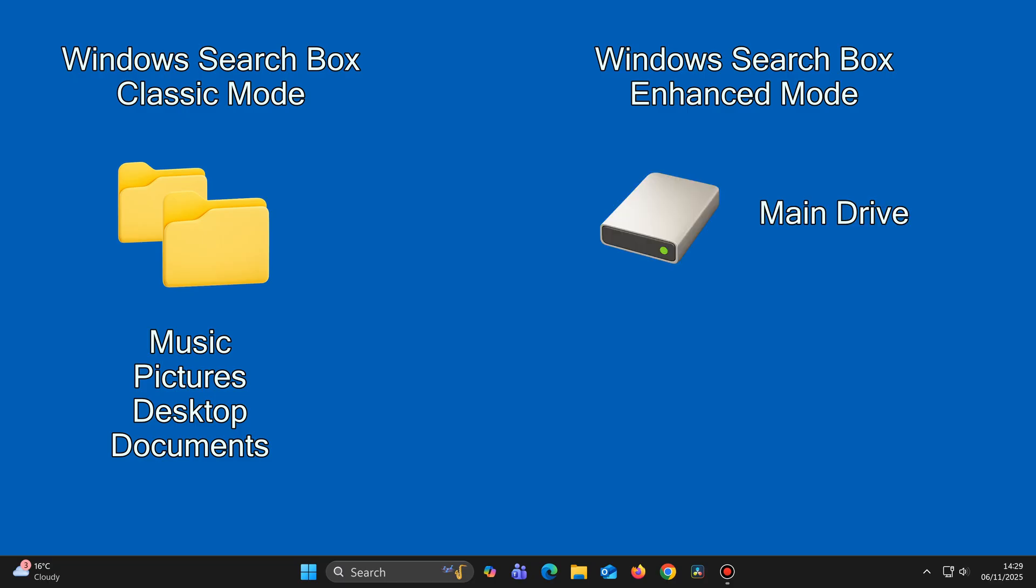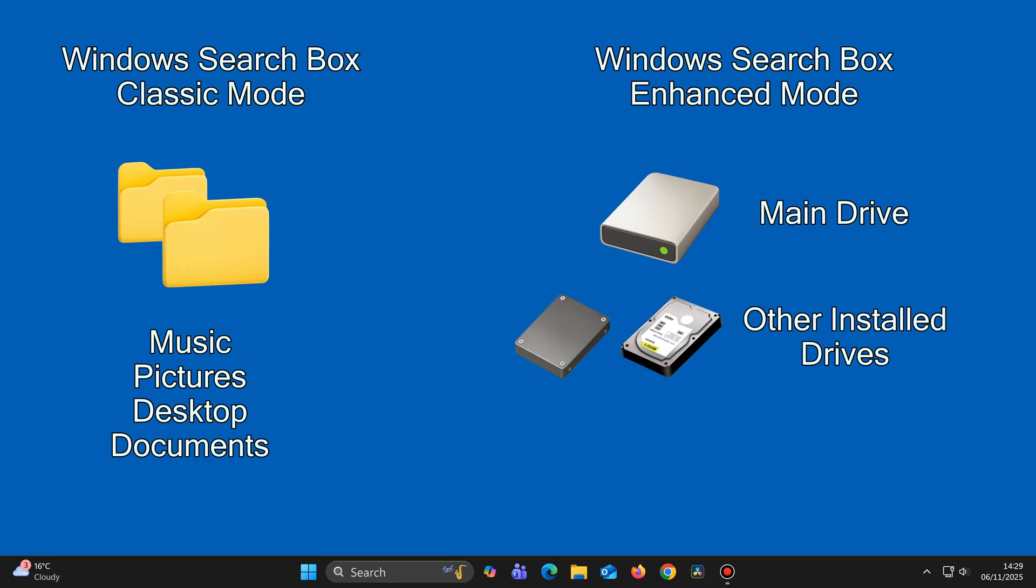Not only that, Enhanced mode can also search any other drives installed in your computer, and it can search external drives as well.